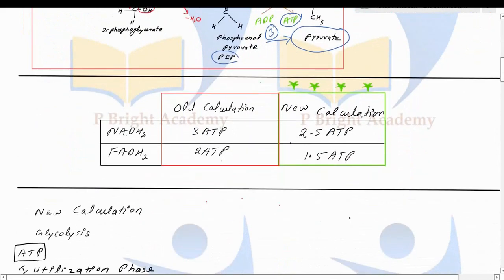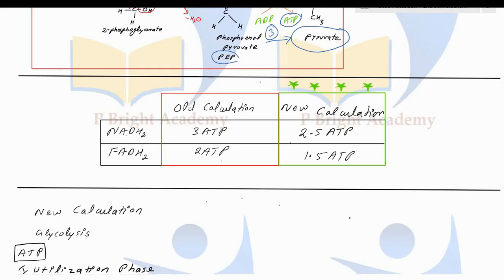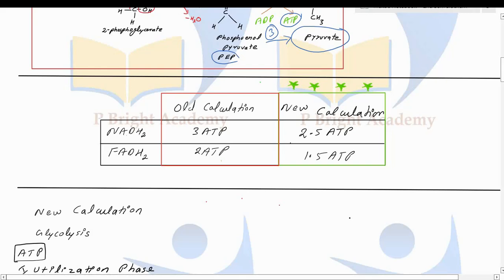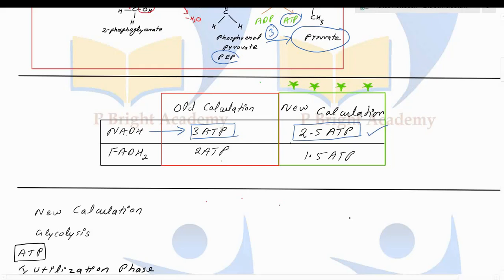We need to understand what amount of ATP one molecule of NADH and FADH2 can give, based on old and new calculations. One molecule of NADH, as per the old calculation, is equivalent to three molecules of ATP. But in the new calculation, it is 2.5 ATP. For FADH2, the old calculation gives two molecules of ATP, but the new accepted value is 1.5 ATP. We will use these new values to calculate the energetics of both glycolysis and the TCA cycle.